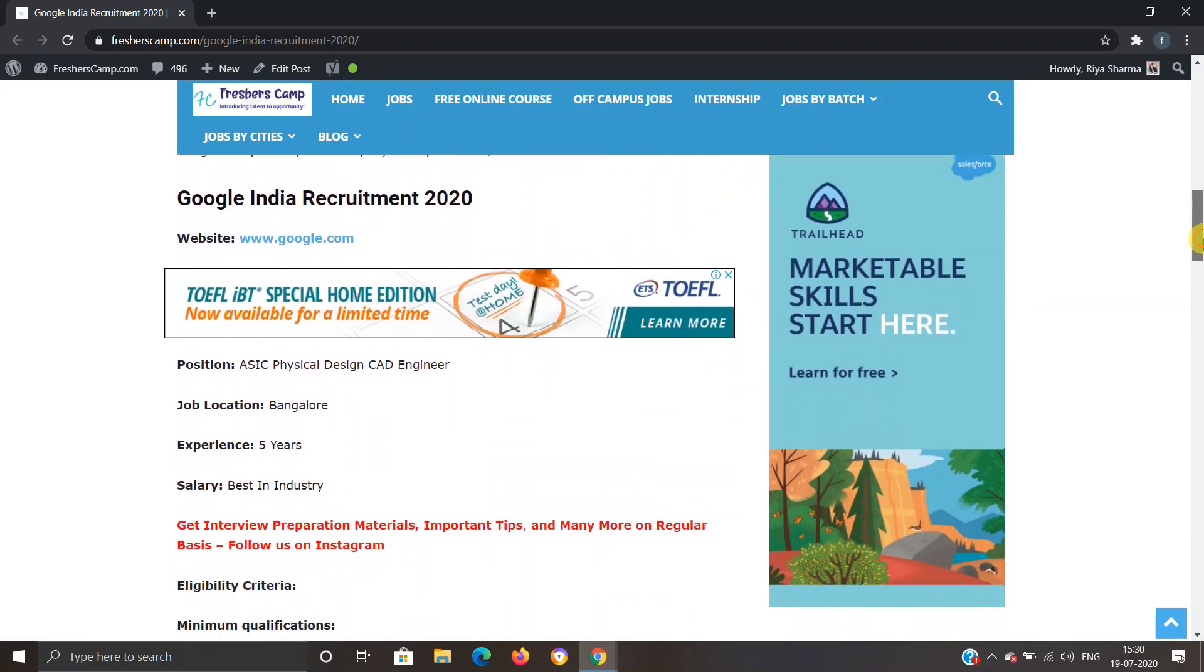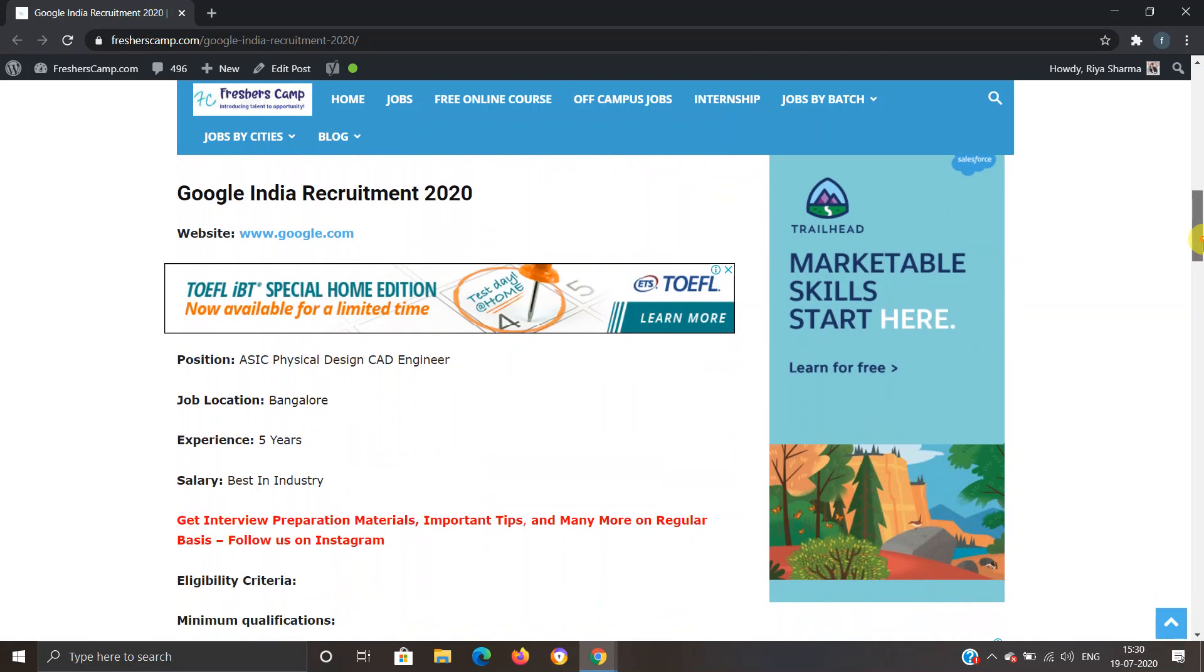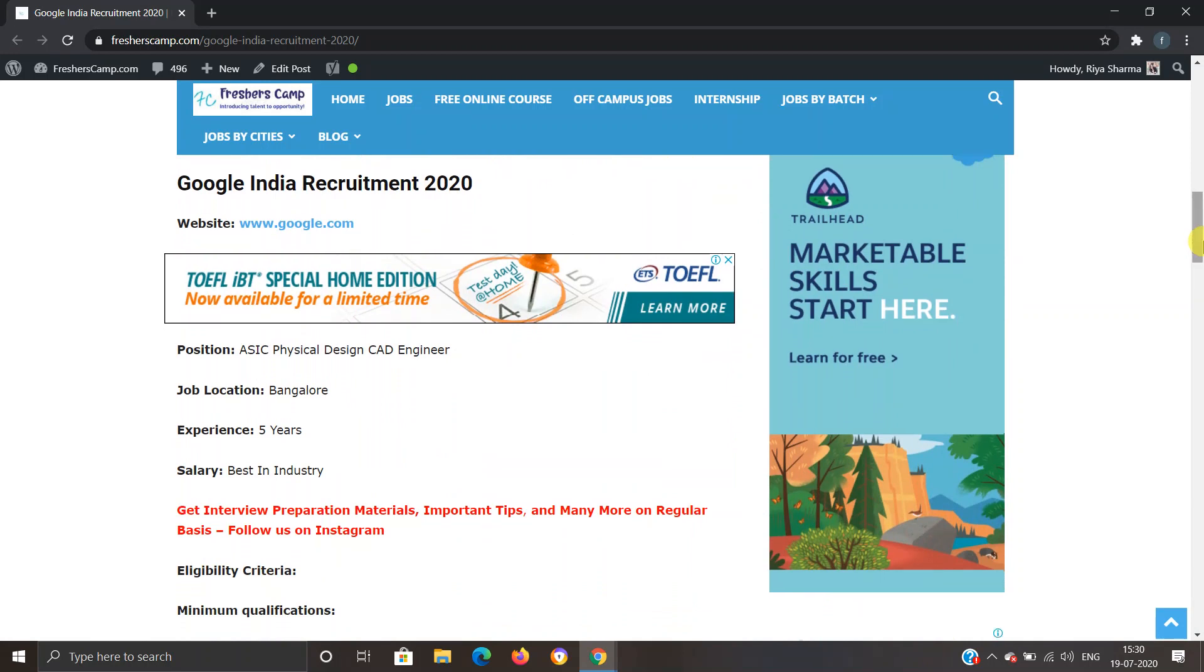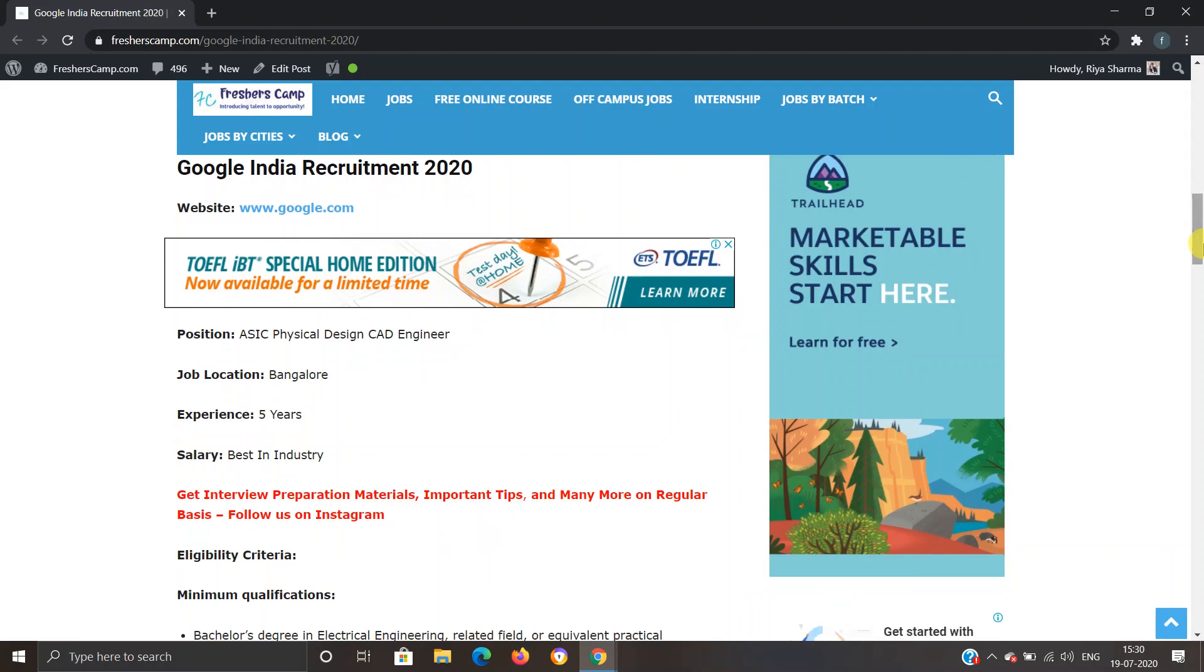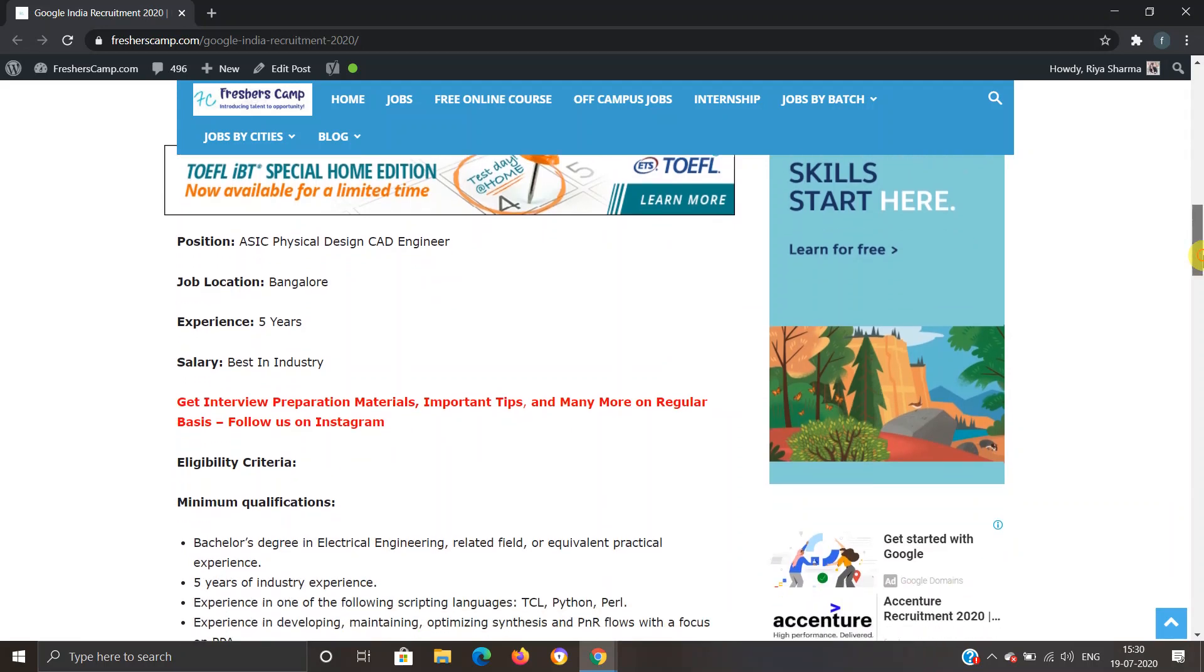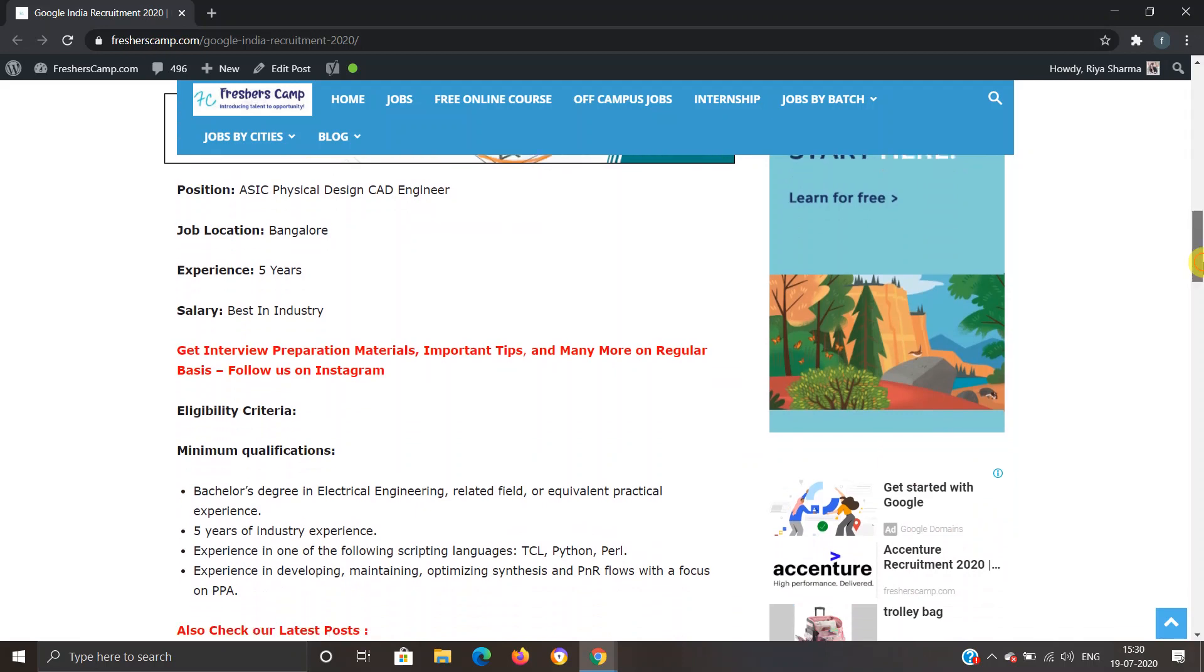Google India Recruitment 2020 details: This is the official website of the company. Position is ASIC Physical Design CAD Engineer. Job location is Bangalore. Experience is five years, and salary would be best in industry.